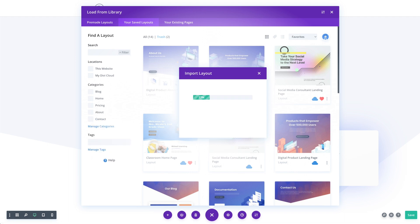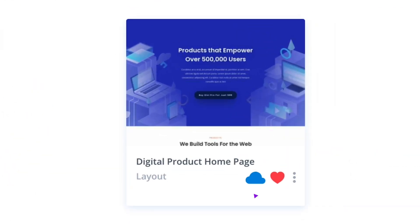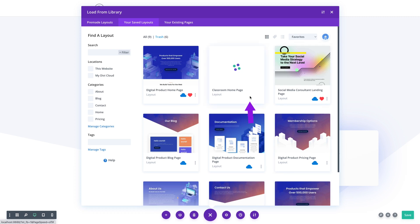You can also move items from your local library to your Divi Cloud library. Within the Divi library, you can browse through both your local and cloud items at once. The items you have saved to the cloud are designated by the blue cloud icon. If you want to move one of your local library items to the cloud, simply click that cloud icon.